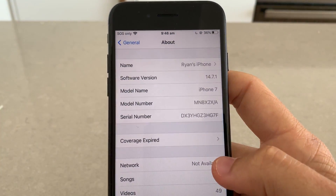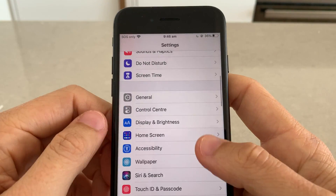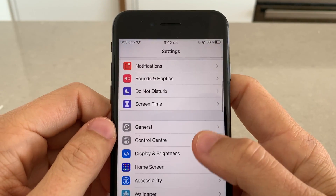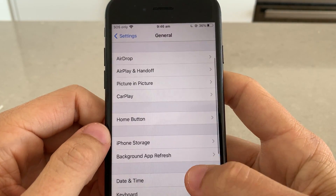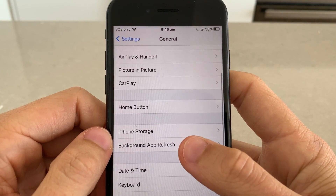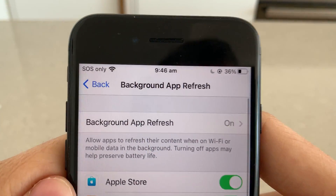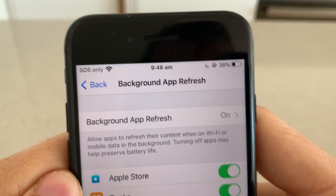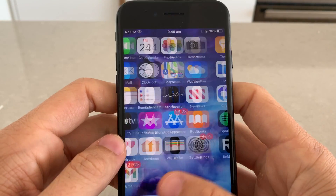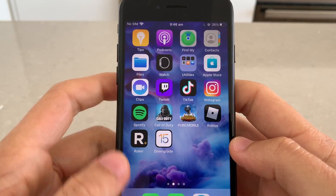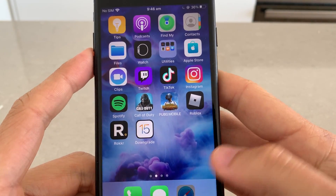What you want to do is go to Settings on your iPhone, go down to General, then go to Background App Refresh, and just make sure Background App Refresh is turned on. If that's on, you're going to be able to install the downgrade app.